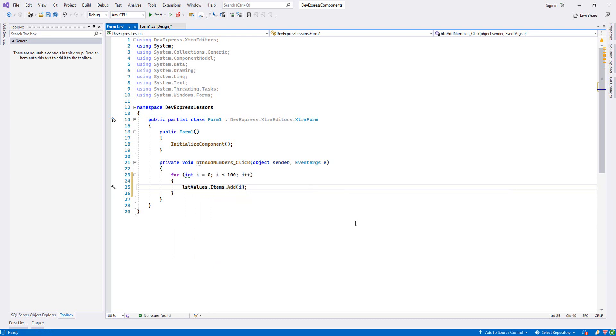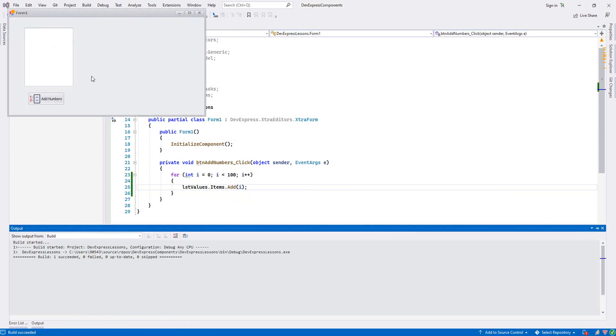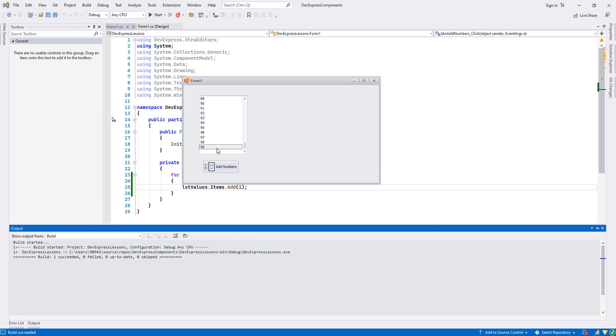Now let's run it and see how it's functioning. You see, it added from 0 to 99.